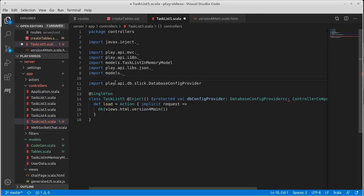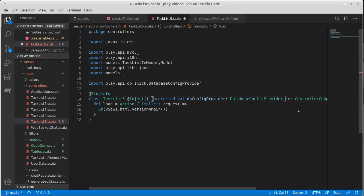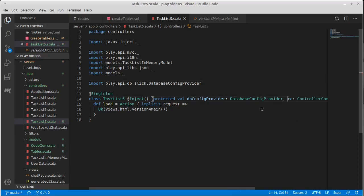And you see we get a new import here. I'll go ahead and put a new line. So this is sitting inside of the play API database slick. So there are elements of that and we need a little comma there.